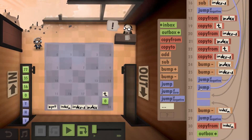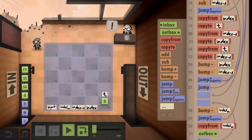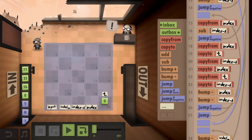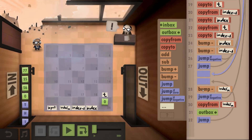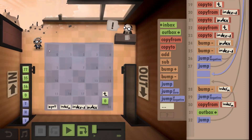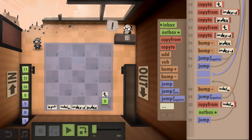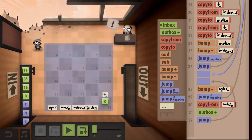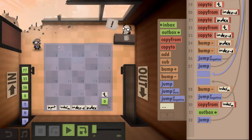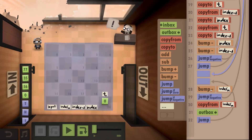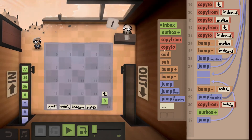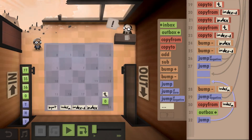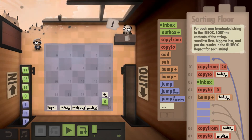Once we are through comparing all pairs, we go back and inbox the next value. Once we hit a zero in the inbox, we jump down and start outboxing. At that point we have the string sorted in descending order on the floor, so we need to outbox in reverse order, starting at index M. We bump minus because index M points to an empty field; if it goes negative we've reached the end. Otherwise we copy from the new index M, outbox it, bump minus again, and loop until we've output everything, then check the next string.